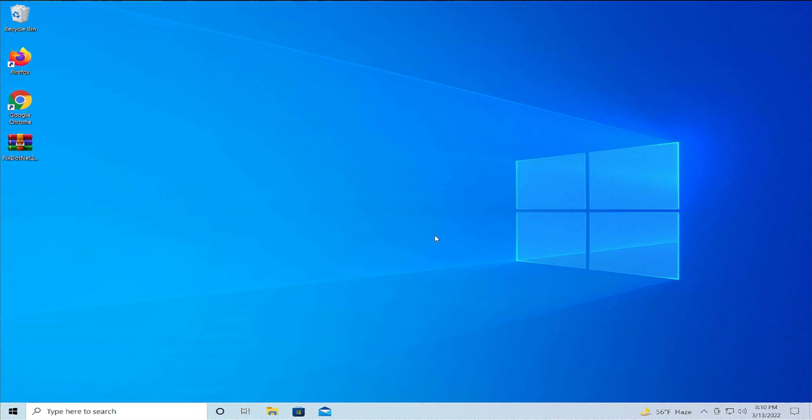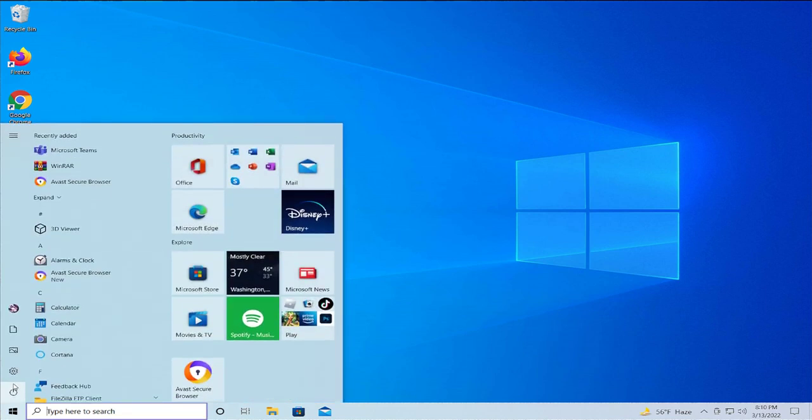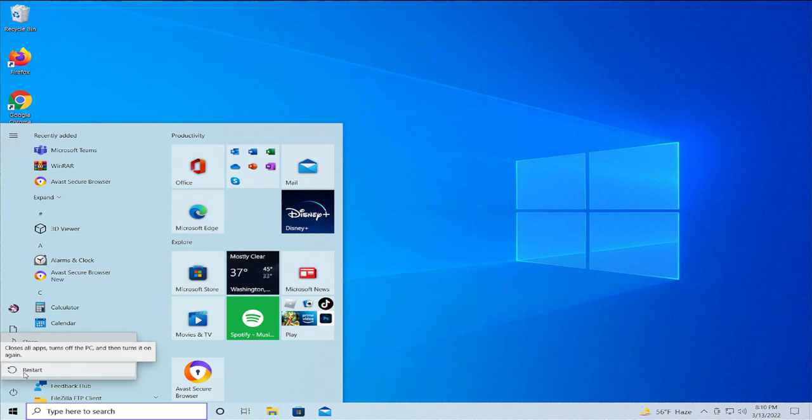To apply the changes, restart your computer. Go to the Start menu, select the Power button, and click on Restart.